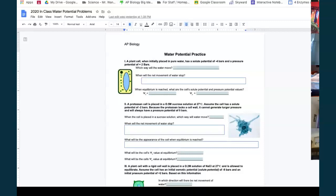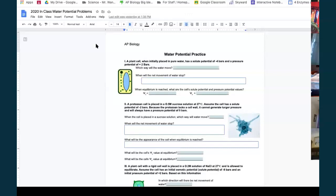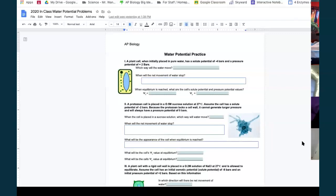For the membranes worksheet, we're turning in the membranes worksheet and the rainbow on Wednesday. Practice problem: a plant cell is initially placed in pure water — pure water means a zero water potential. It has a solute potential of negative four bars and a pressure potential of plus two bars.